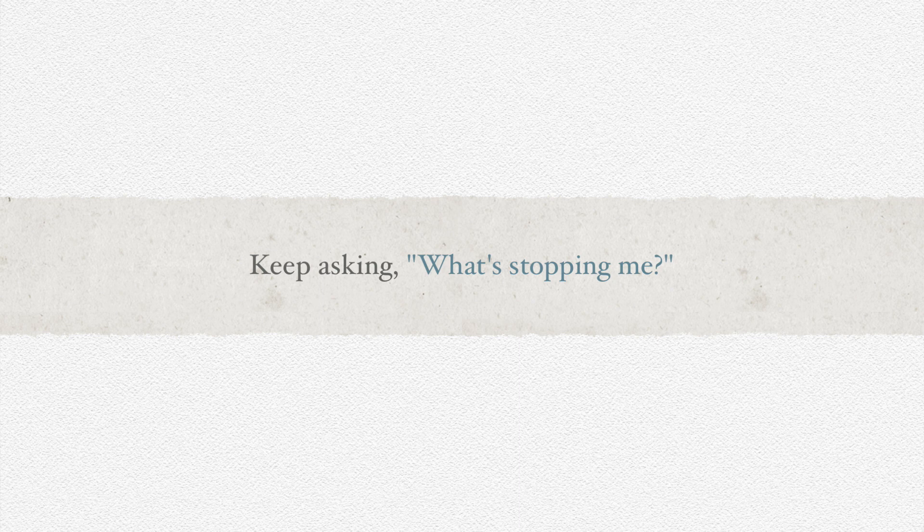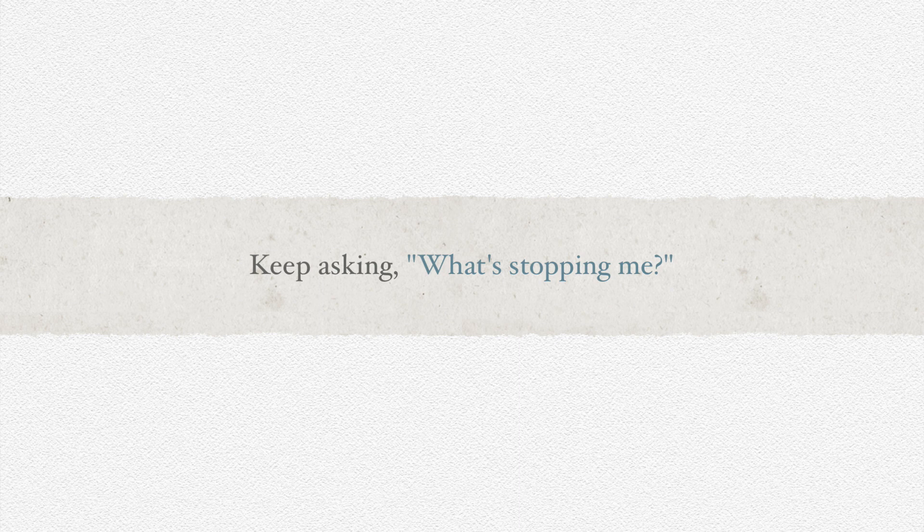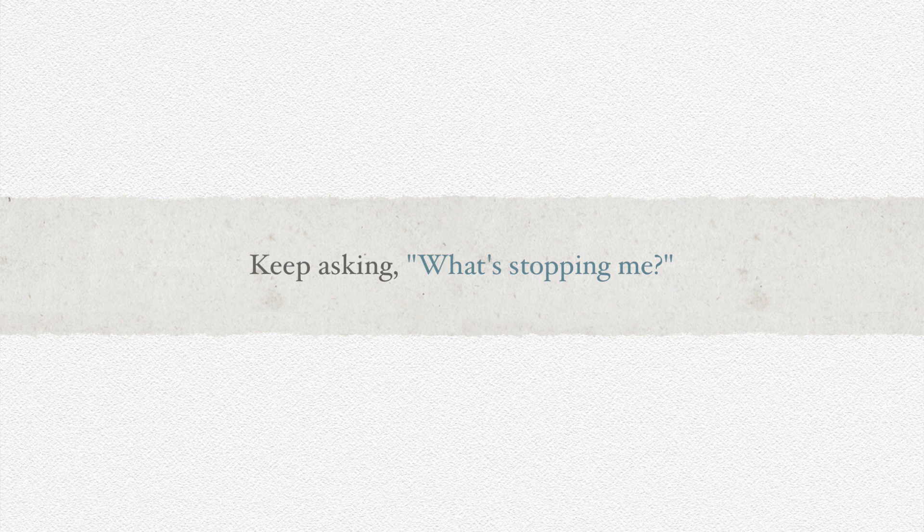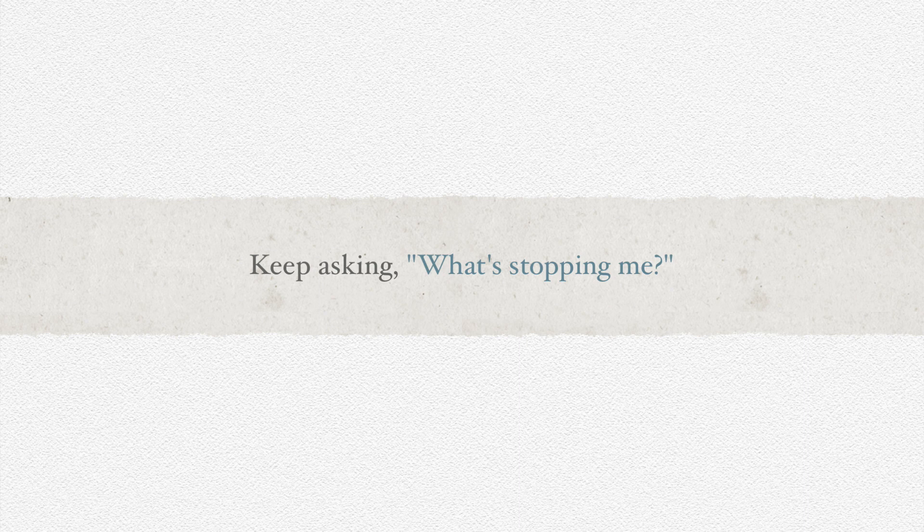Keep going backward, asking what do I need for this to happen, for that to happen, until you hit something you can clearly see yourself doing, even if that's just getting something out of a drawer. Now, this is the mindset that I want to help you get to when you're approaching a task manager or just writing something down that you need to do.